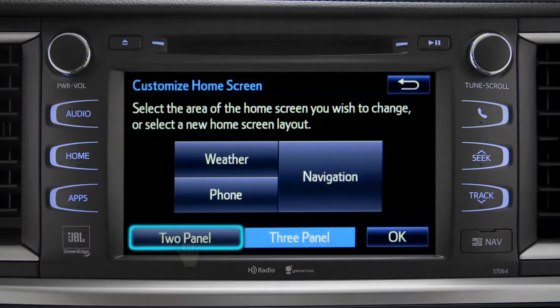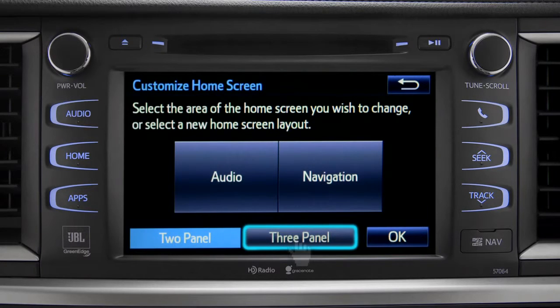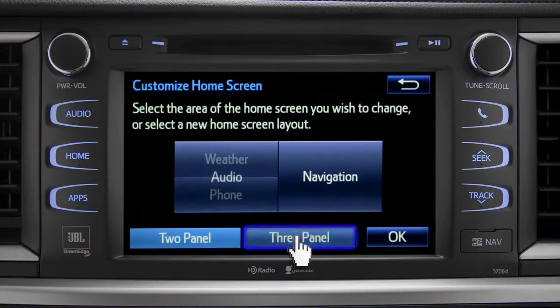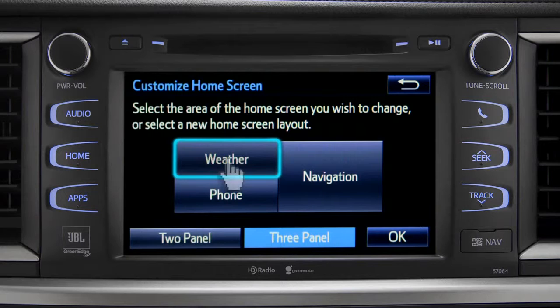Choose either two panel or three panel. We'll choose three. Then tap the part of the screen layout you want to change. We'll pick the upper left panel.